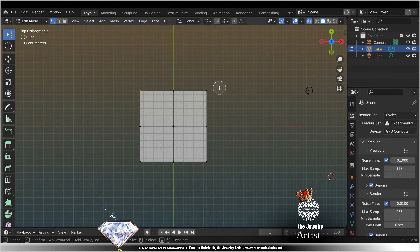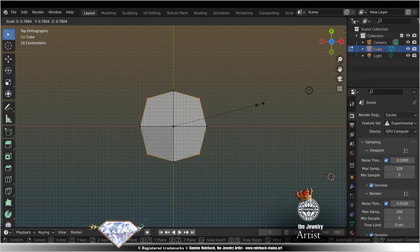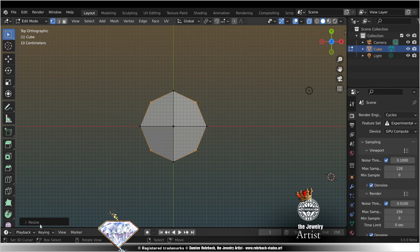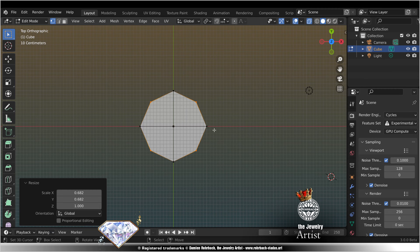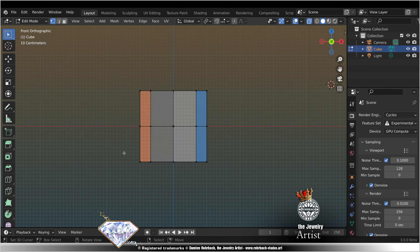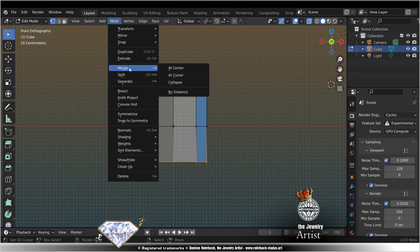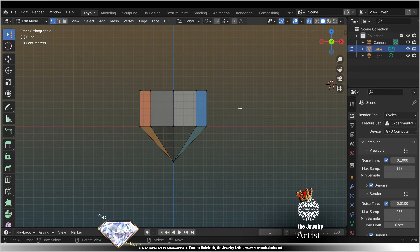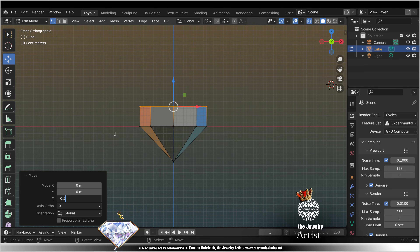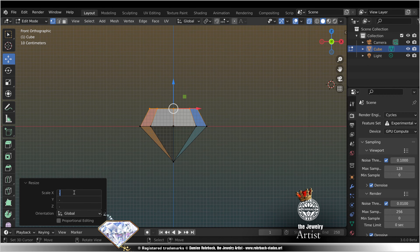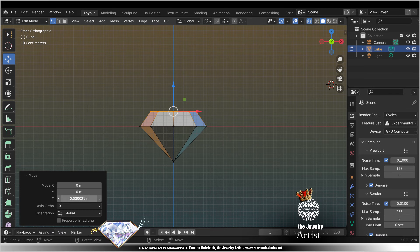C select, escape, scale for an octagon size, Z1, save, Alt A, front view. B select, merge at center, Alt A, B select, minus or I, enter, scale 0.68, enter, move minus 168, enter.